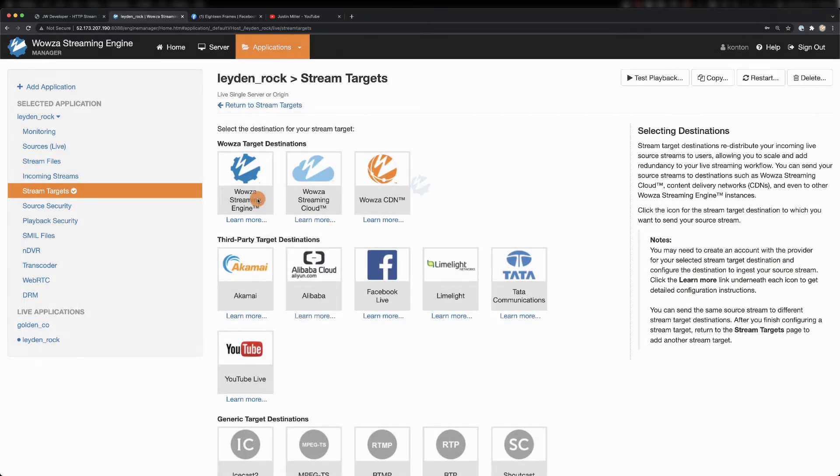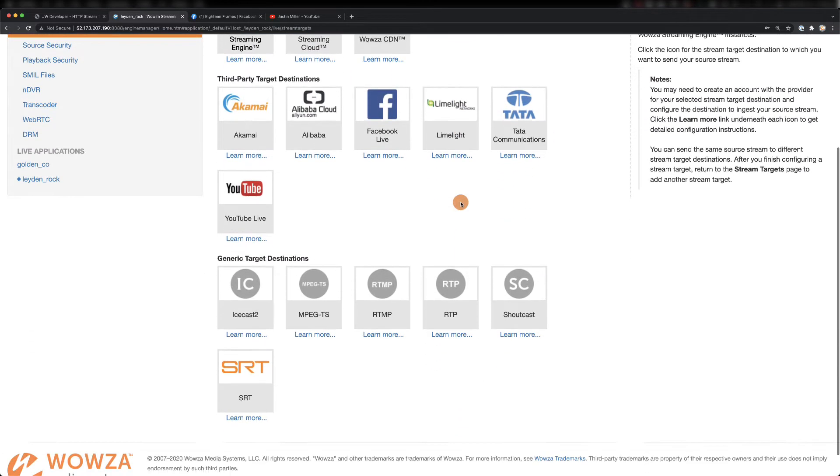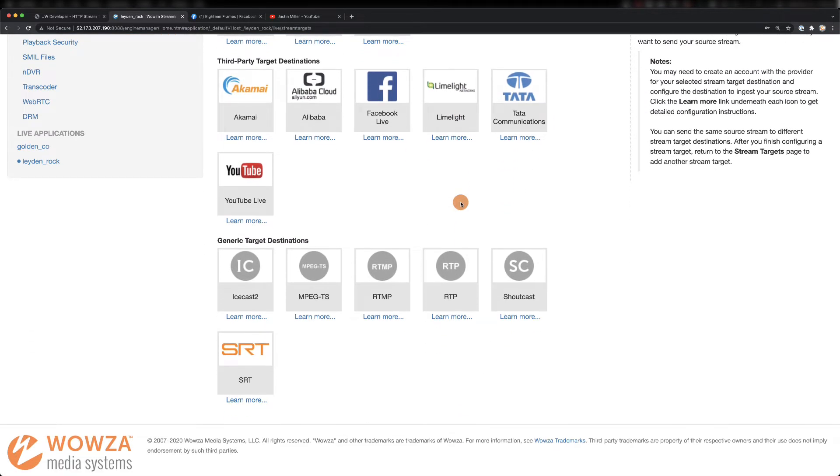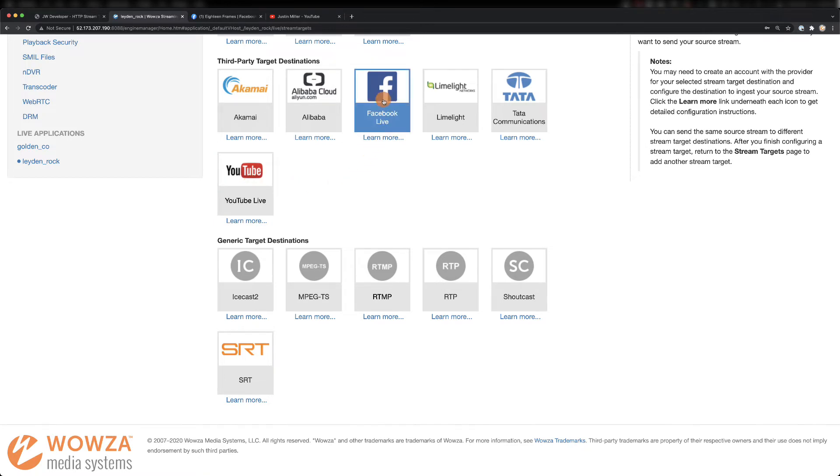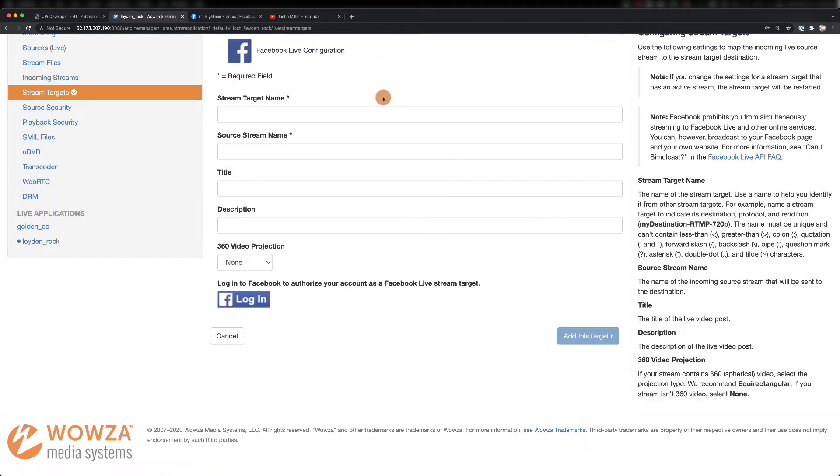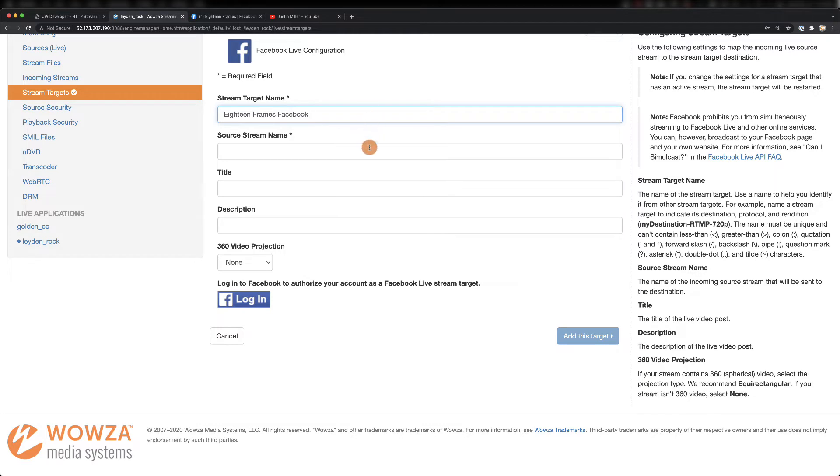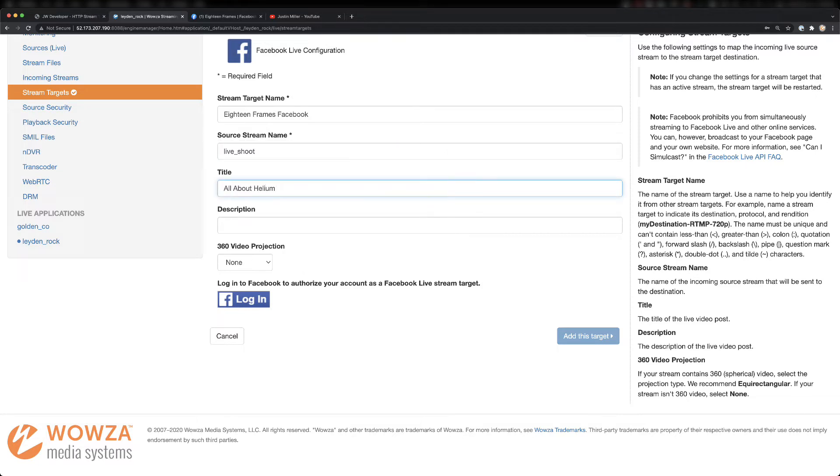For our first stream target, we have many destination setups that you can choose from. In most cases, you'll probably end up using generic RTMP, but for this, we'll be simulcasting to Facebook Live and YouTube Live. We'll create targeting to Facebook Live first, making the stream target name a reference to the Facebook page we'll be using. The source stream name will be that incoming stream live underscore shoot. Then we can finish things off with a good title and description.